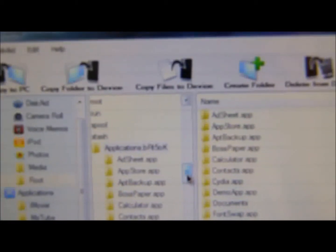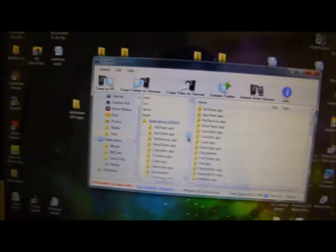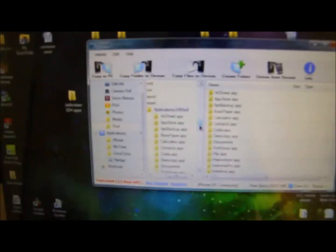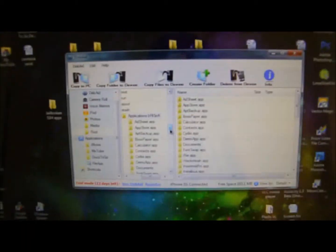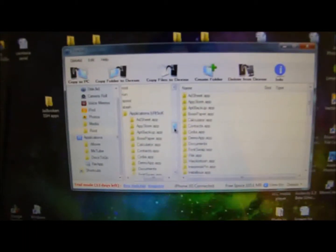You can also, with this program, you can also copy files to your device. Oh my gosh, the camera is so blurry. You can also copy a folder to the device. You can also create a folder in your device and you can remove stuff from your device. It's pretty much like SSH but via USB.